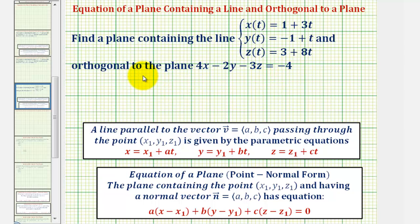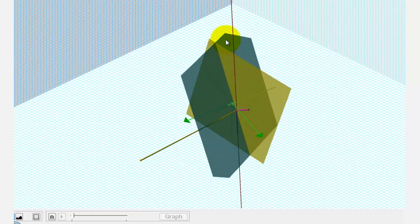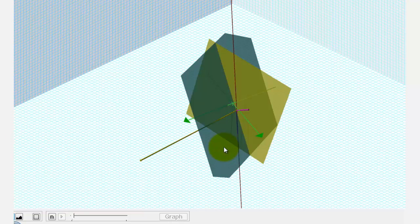Let's begin by looking at this graphically. Our goal is to find the equation of this yellow plane that is perpendicular to this green plane and also contains this red line. To do this, we'll have to find a normal vector to the yellow plane as well as a point in the yellow plane. If we can do that, we can write the equation of the plane in point-normal form, then write the equation in standard form.